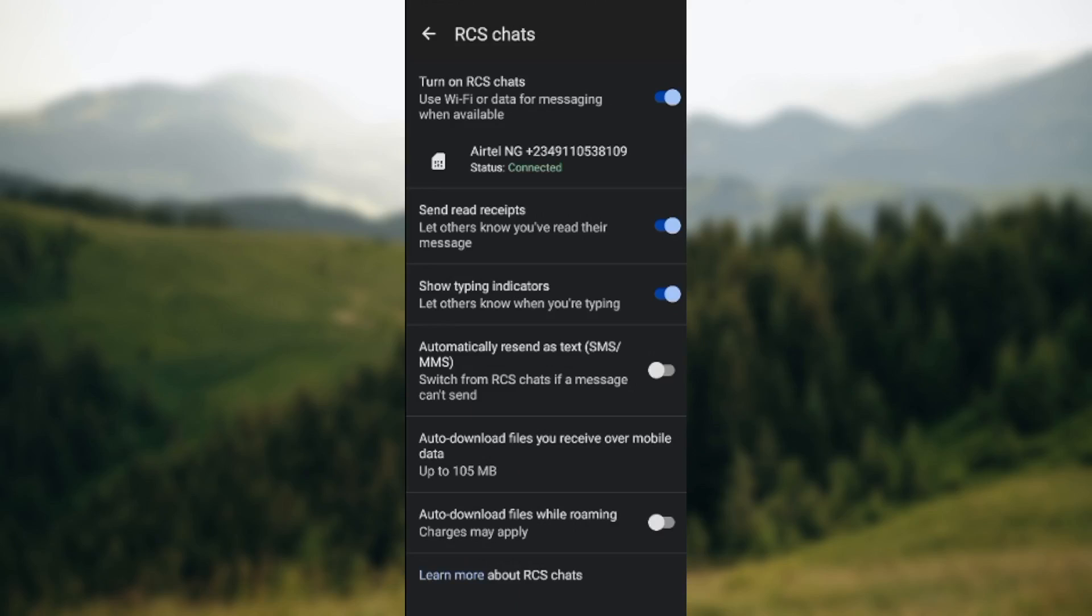Then you'll see Send Read Receipts. So to disable this, all you need to do is to tap on the toggle. Once it turns gray, the read receipts will be deactivated automatically.